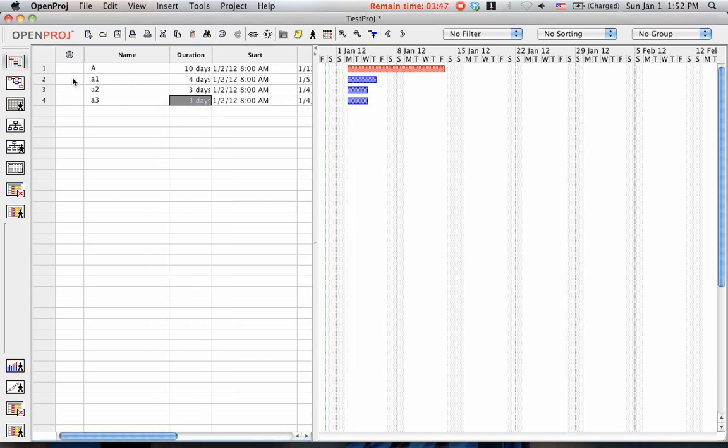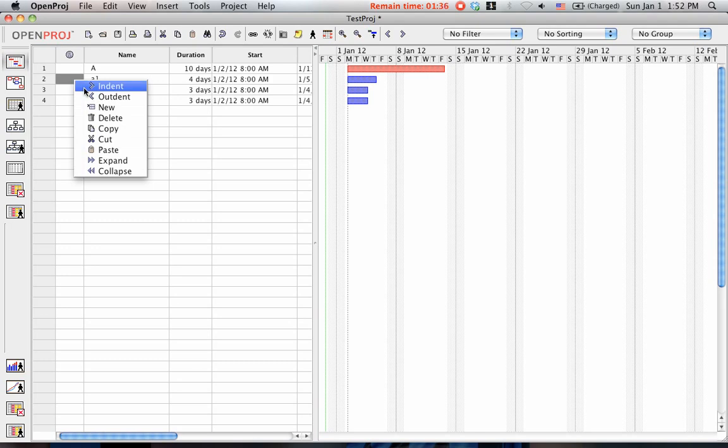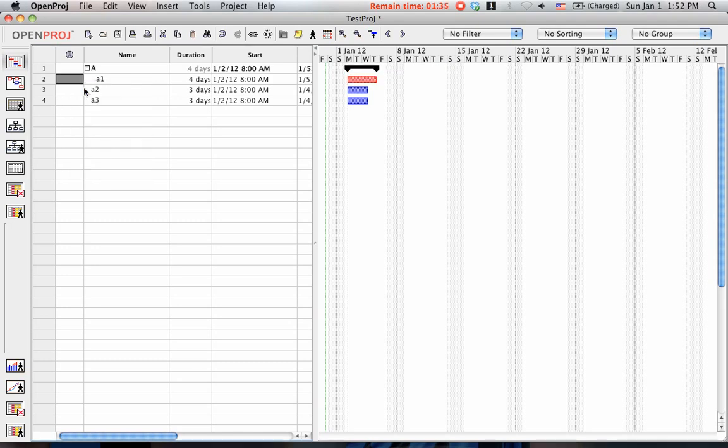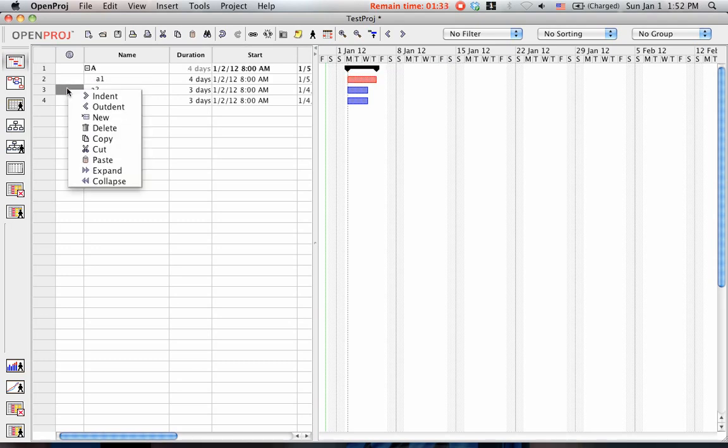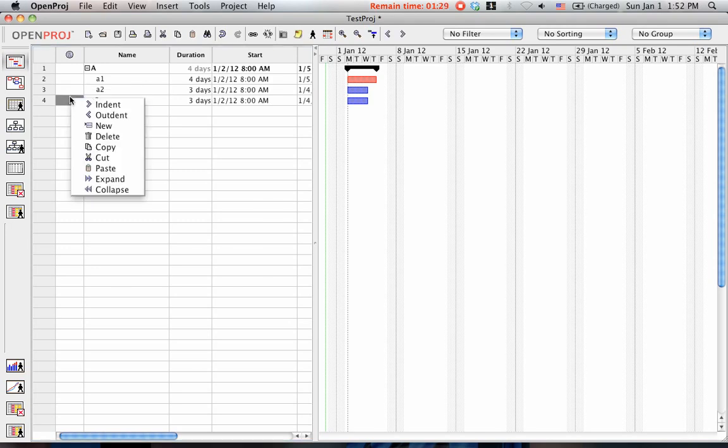But how can you make sure that A1, A2, and A3 are sub-tasks of A? You can right-click before A1 and say Indent. Then A2, Indent, and also A3, Indent.